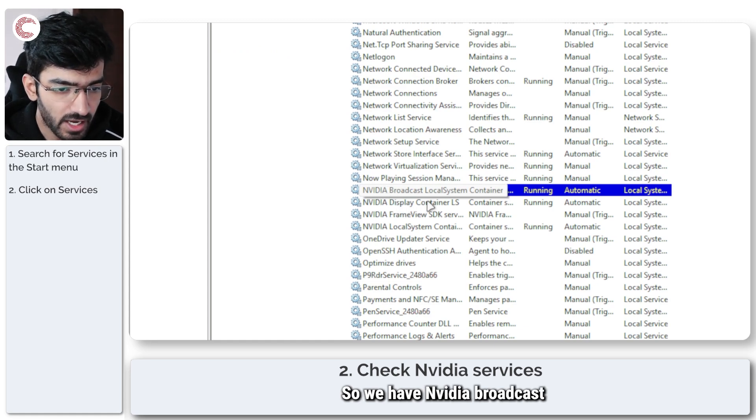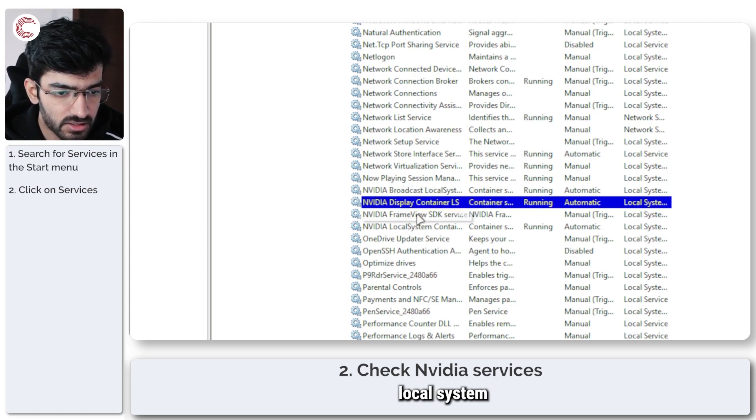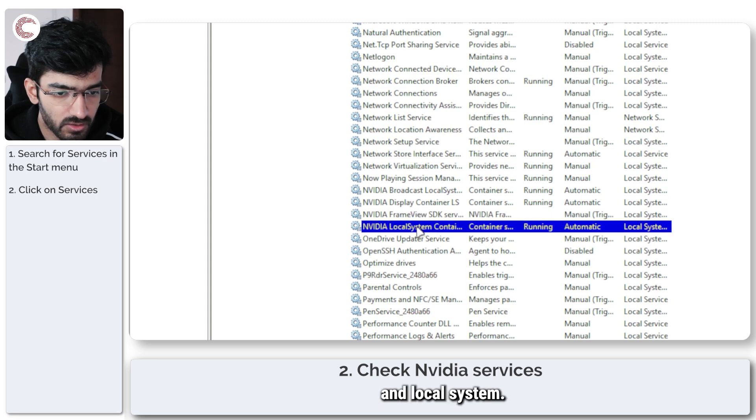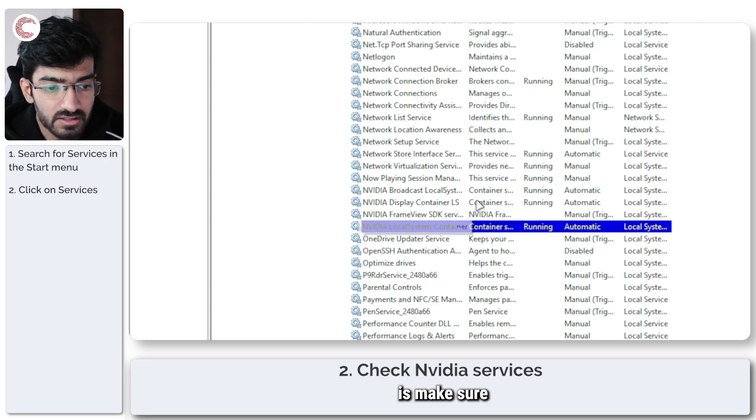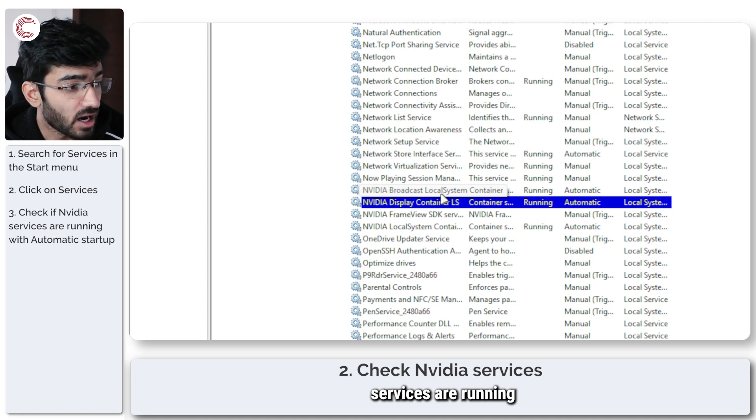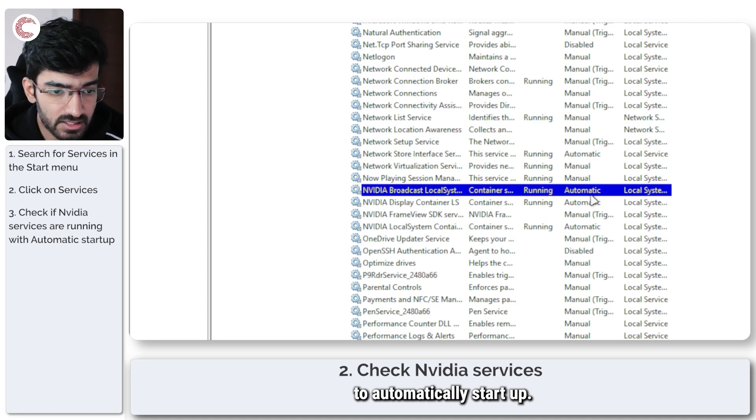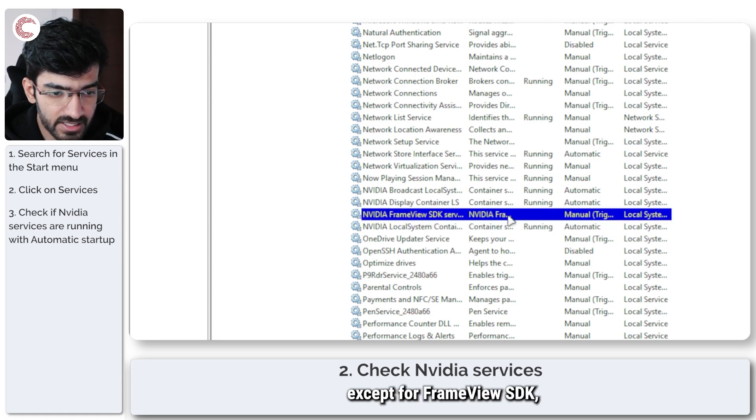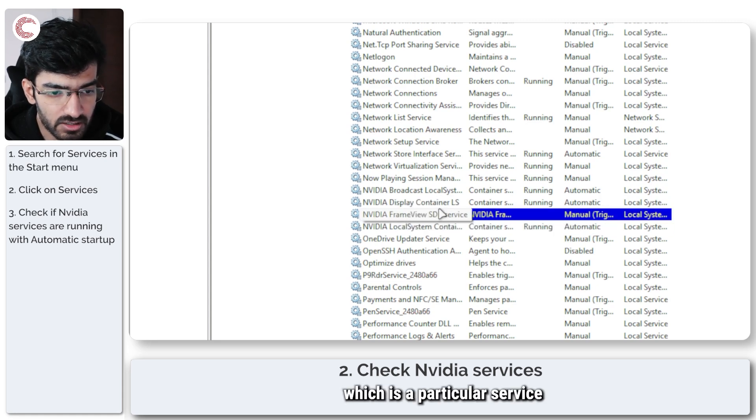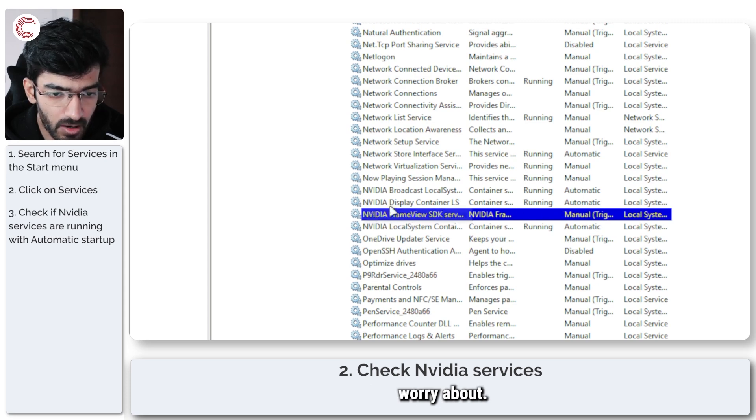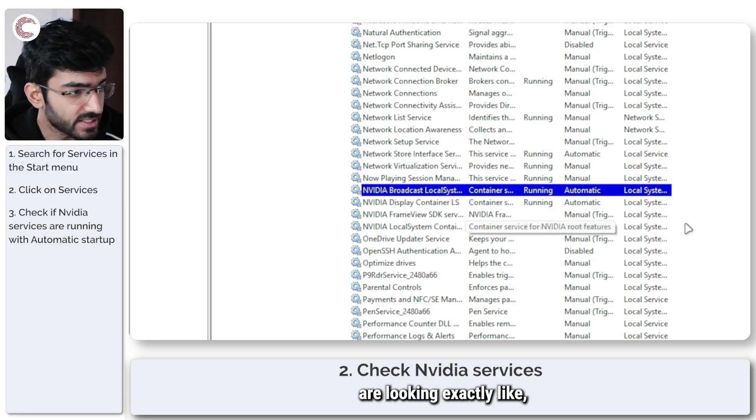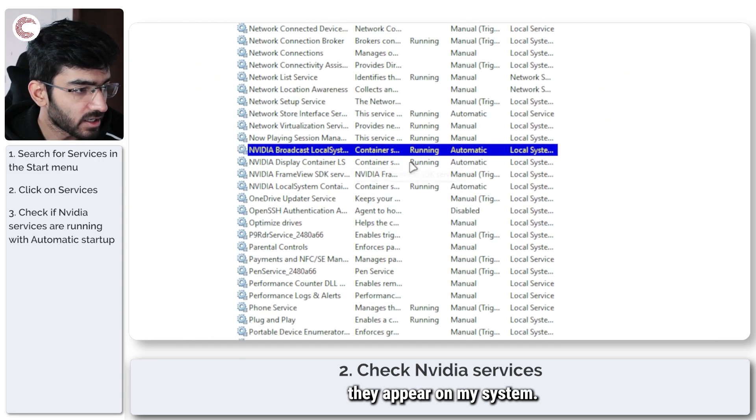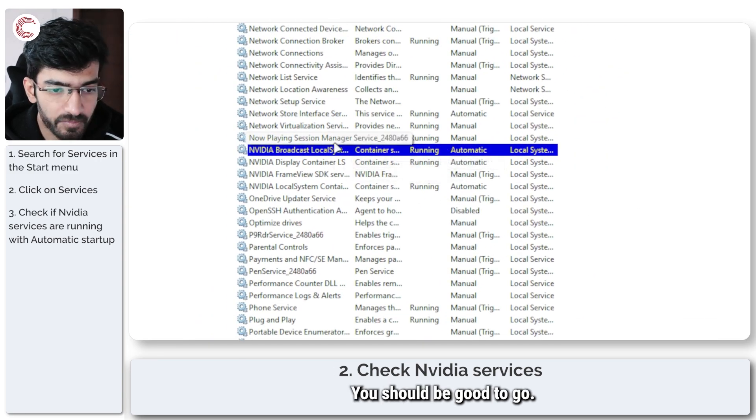So we have NVIDIA broadcast local system display container, frame view, and local system. What you have to do is make sure that all of these services are running and that they're set to automatically start up. As you can see they're all starting automatically except frame view SDK which is a particular service that we don't really need to worry about. As long as your services are looking exactly like they appear on my system you should be good to go.